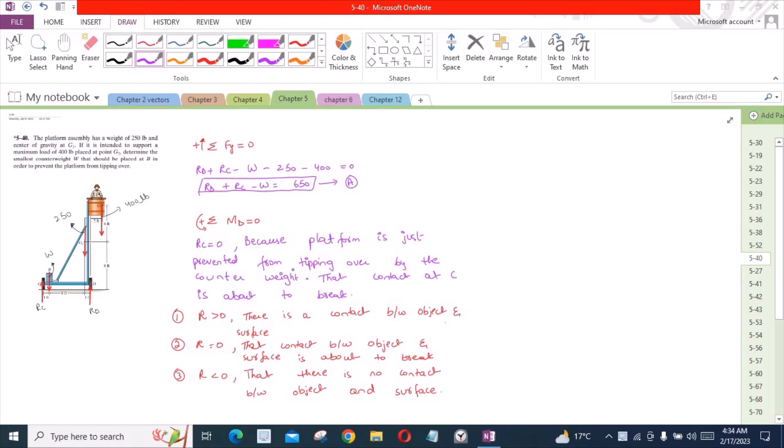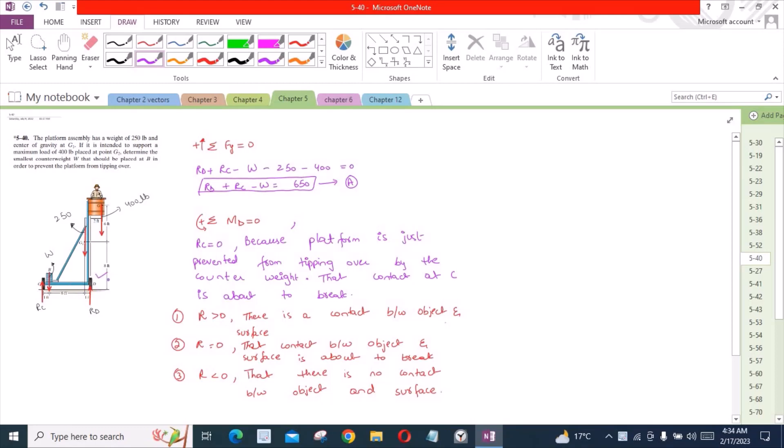Now if we consider our moment equation, since RC is 0 it would not produce any moment about point D. Here we have the counterweight W and the moment arm by this counterweight is 6 and 1 feet, so it is 7 feet.